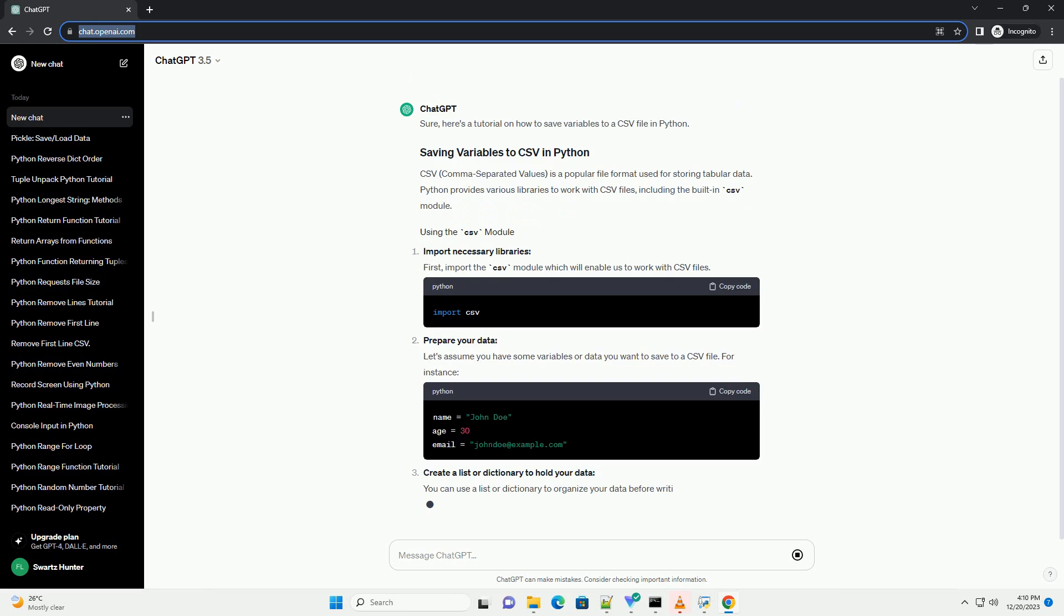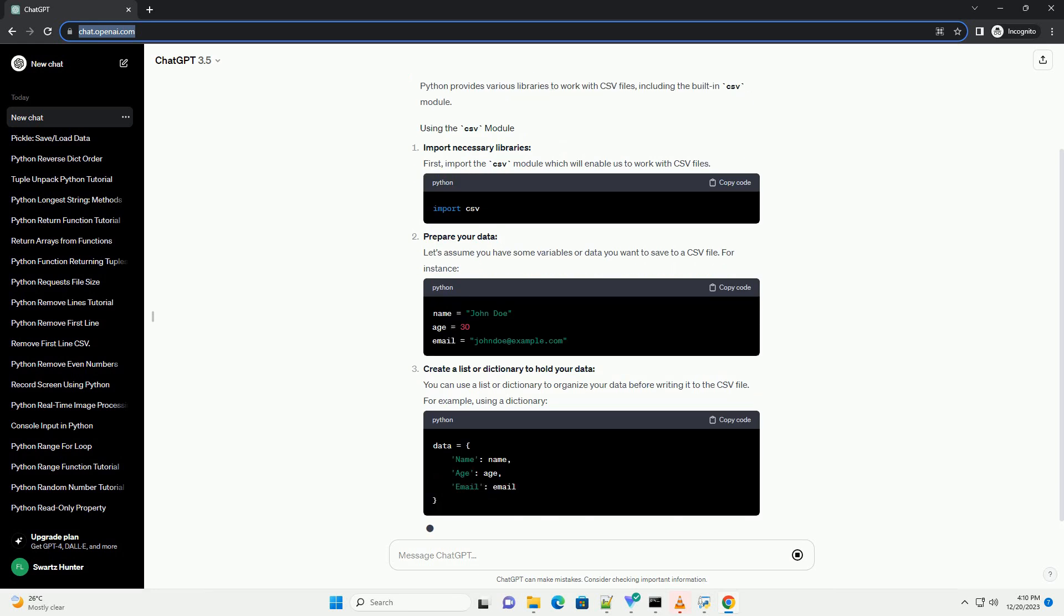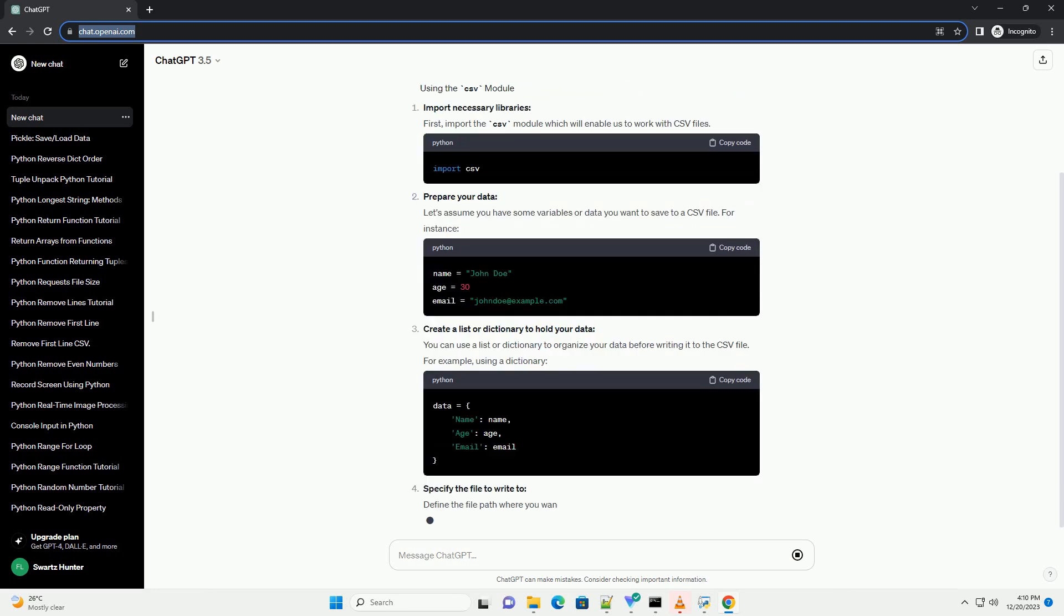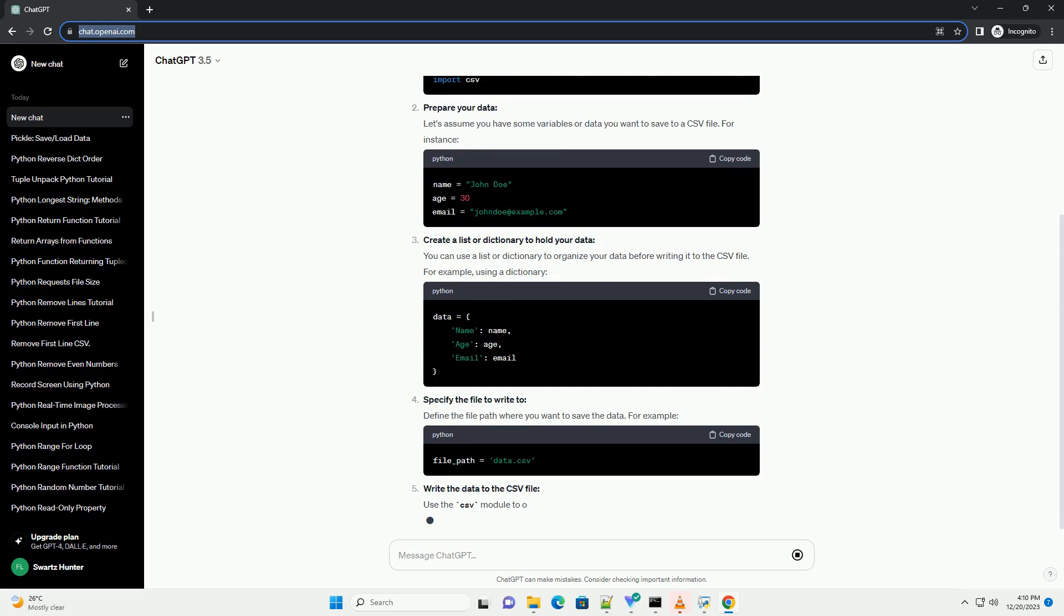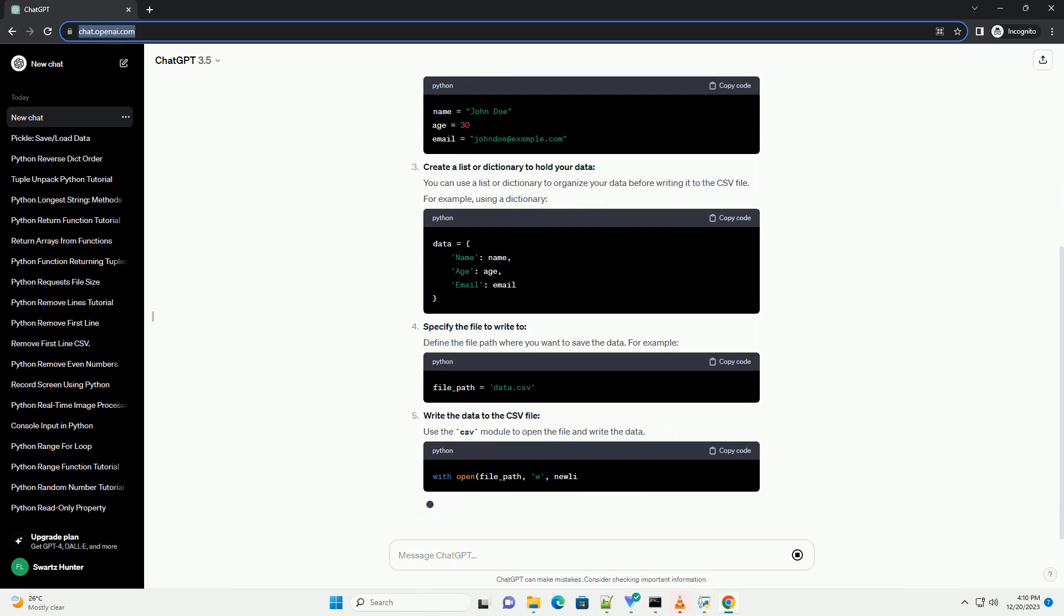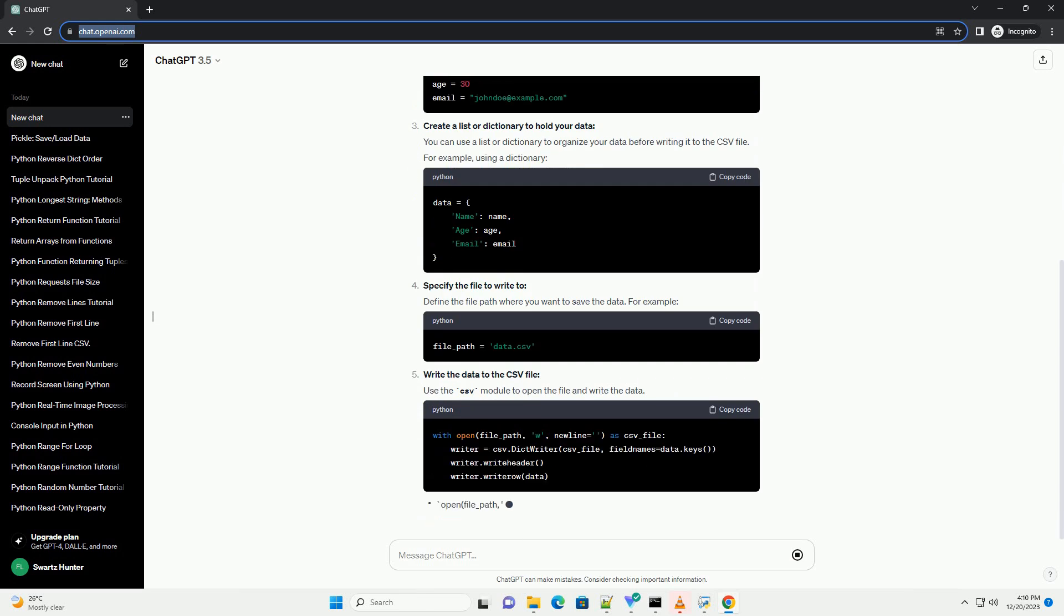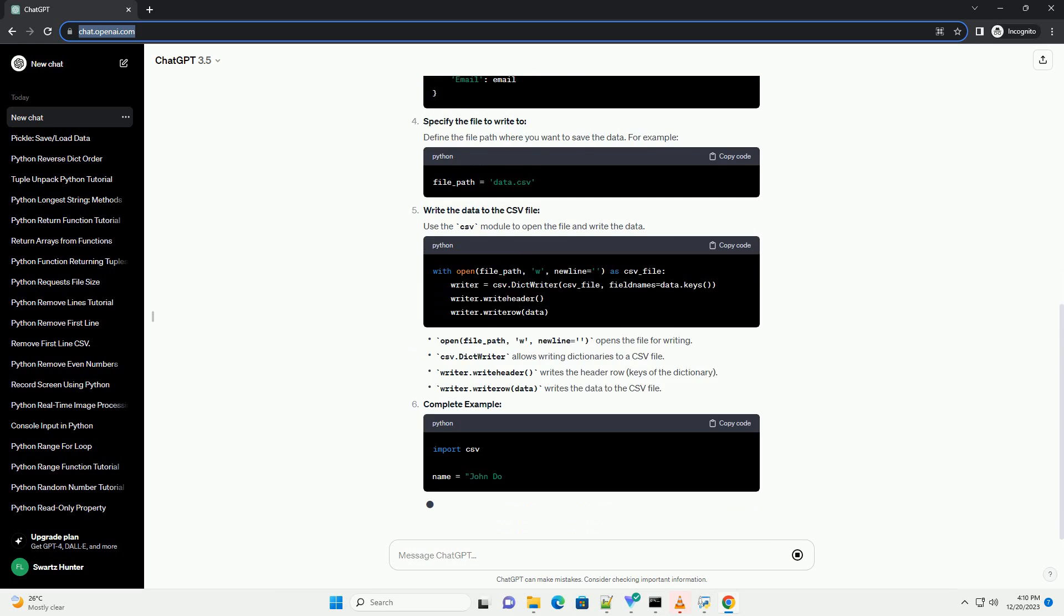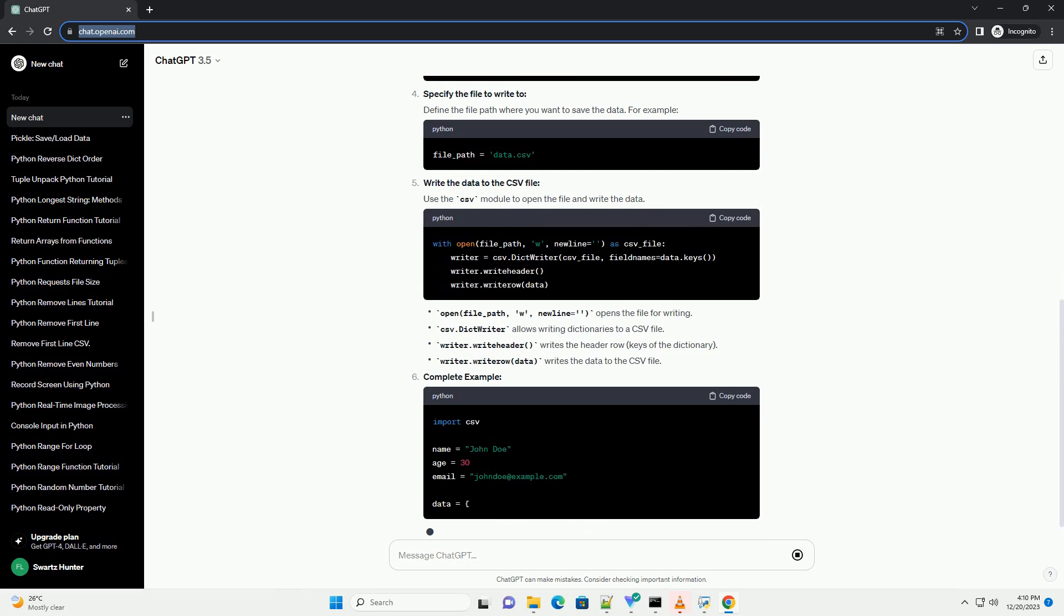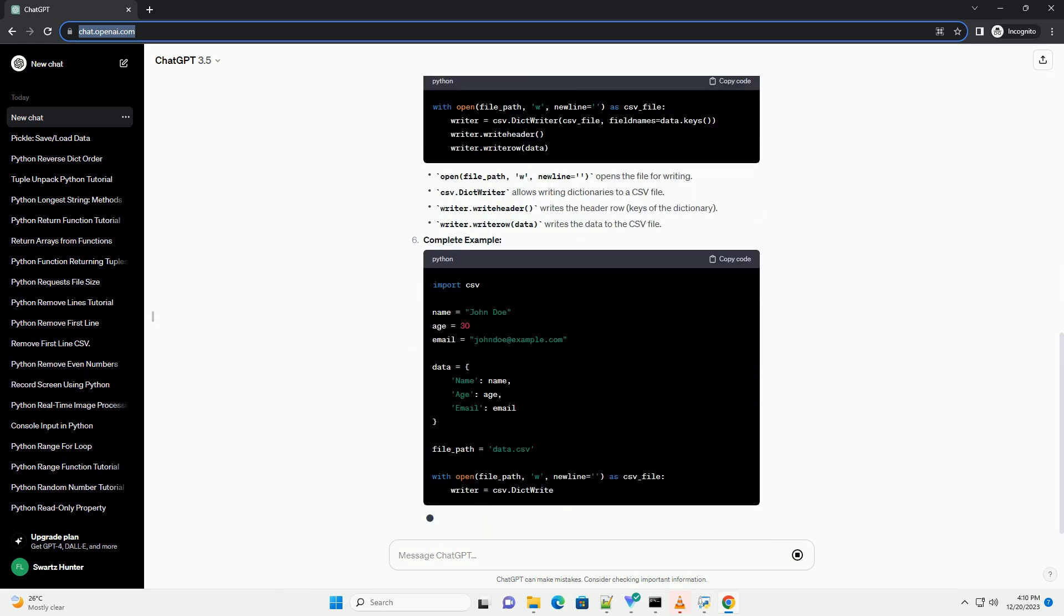CSV, comma-separated values, is a popular file format used for storing tabular data. Python provides various libraries to work with CSV files, including the built-in CSV module.